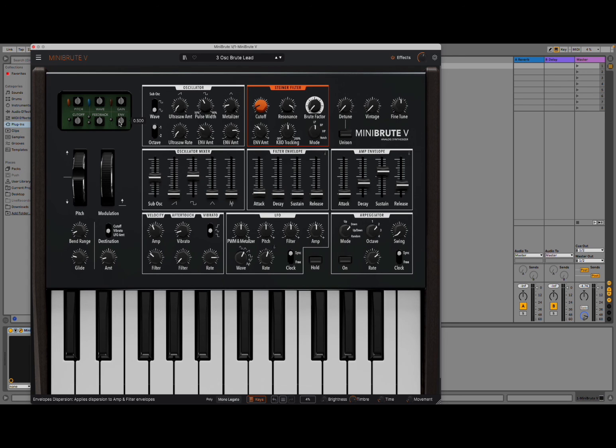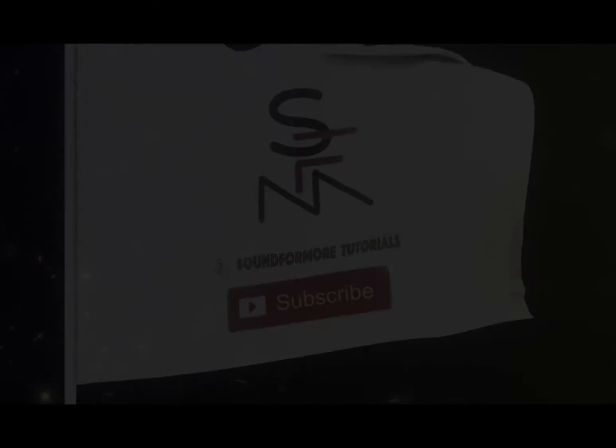Okay. I'm going to stop here. I hope you enjoyed the introduction and short tutorial on MiniBrute V from Arturia. And, as always, see you next time. Bye.